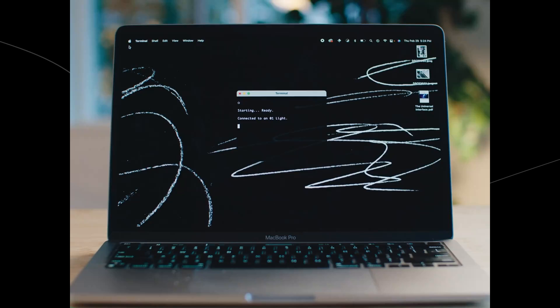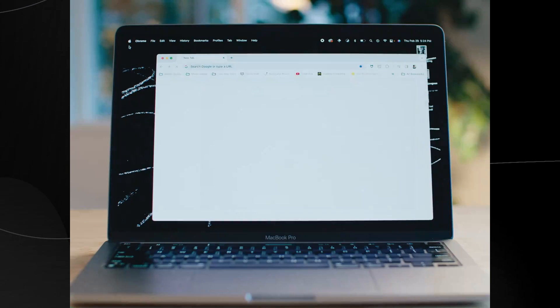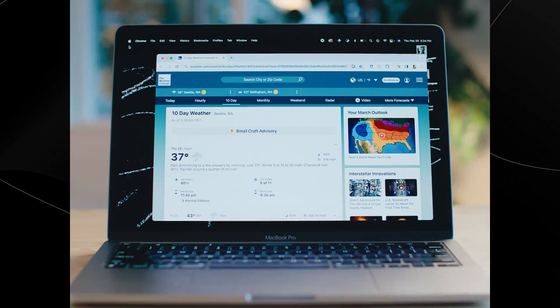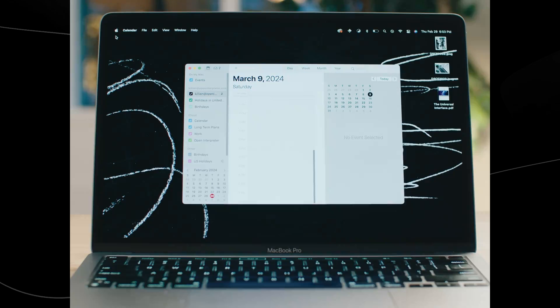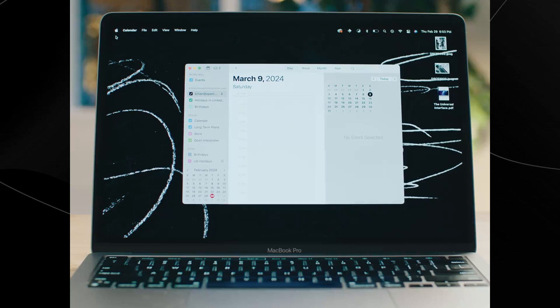When's the next sunny day? One moment. The next sunny day is on March 9th. Am I doing anything on that day? Let me check your calendar. You have no events scheduled for March 9th. Because the O1 is operating my personal computer at home, I didn't need to set up my calendar — it can just use it.